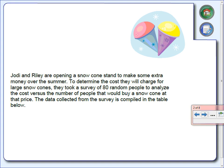Let's take a look at the scenario we're working with today. Jody and Riley are opening a snow cone stand to make some extra money over the summer. To determine the cost they will charge for their large snow cones, they took a survey of 80 random people to analyze the cost versus the number of people that would buy a snow cone at that price.